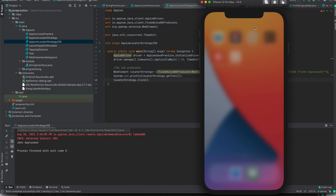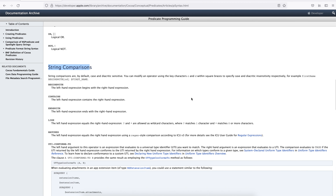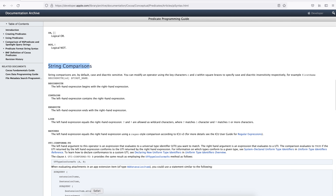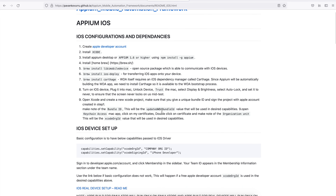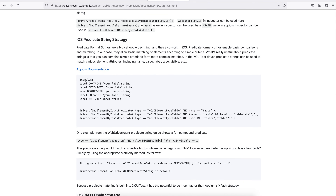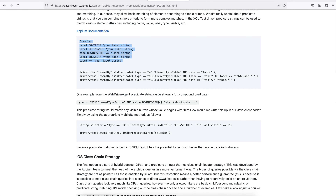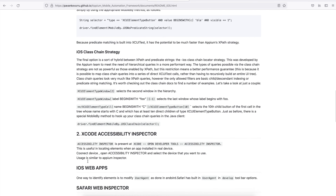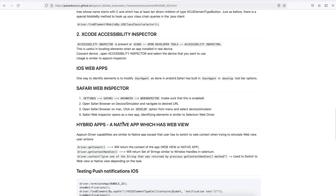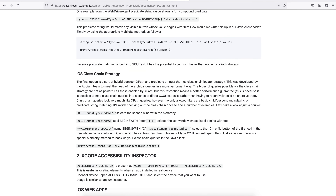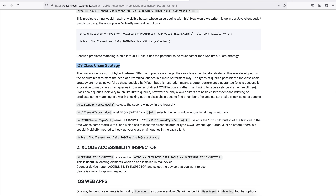You can use contains, begins with, ends with on the label. In the documentation there are some good ways of how you can create those predicate strings. It gives a good overview, so you can go through that document. It is also describing the iOS Class Chain strategy, and basically you should avoid using XPath when automating mobile applications — that's why these strategies are very good for identifying elements.